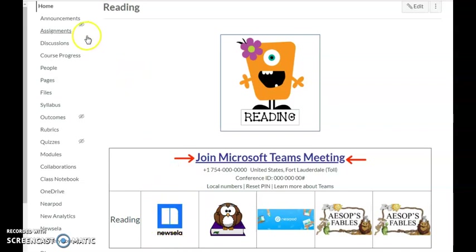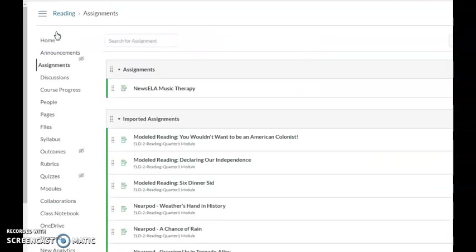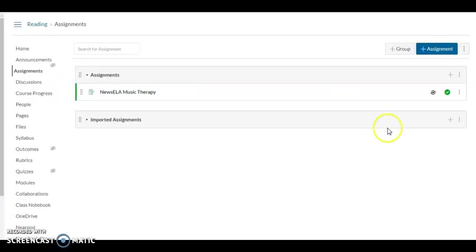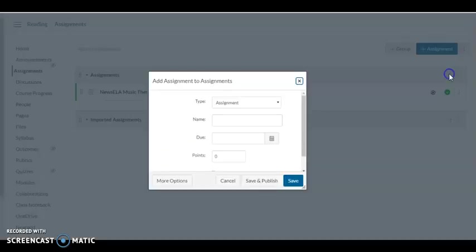I'm going to go into Assignments, and you can see I already have a couple of assignments. Let me make my screen bigger. There we go. I'm going to go ahead and create a new assignment.